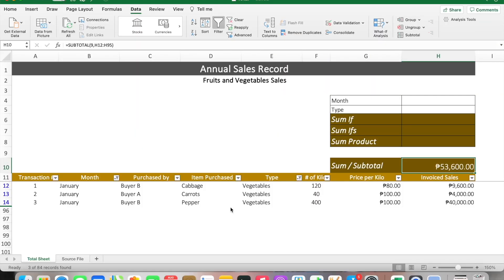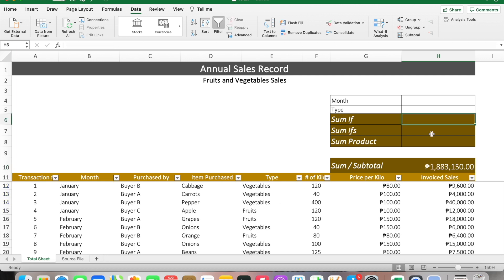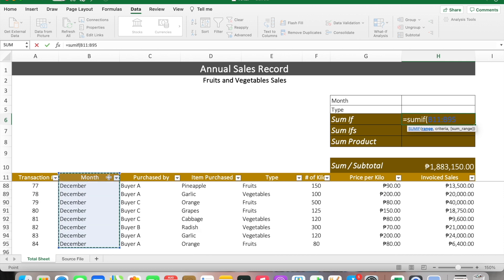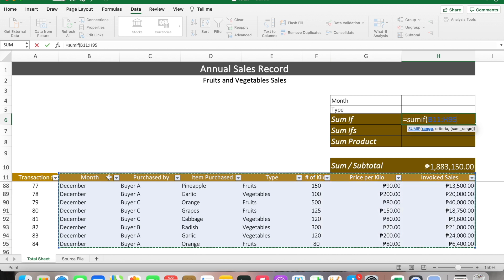Let's go back to our data set. We'll unfilter everything and key in the SUMIF function formula. We'll type equals SUMIF, then choose the range — the column where our criteria is located, which is the Month column. Then Ctrl-Shift-Down and select until the last column where the invoice sales is located.